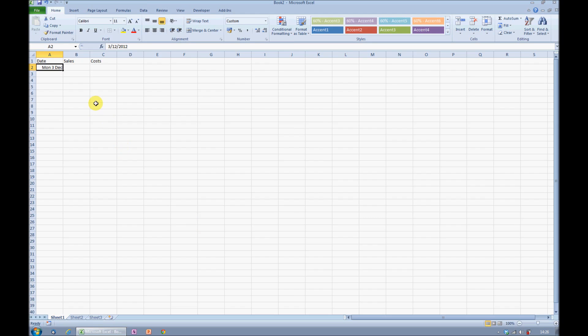I want to record my sales for every weekday. I don't work on Saturdays and Sundays, so I don't wish to see weekends. I'm going to come to the fill handle, that's this little black square in the bottom right-hand corner of my cell. I'm sure many of you know that clicking and dragging will give me a series of dates,